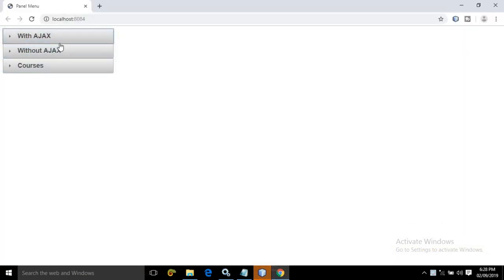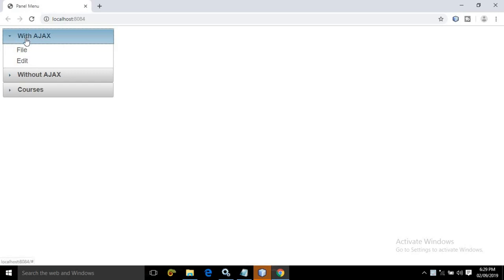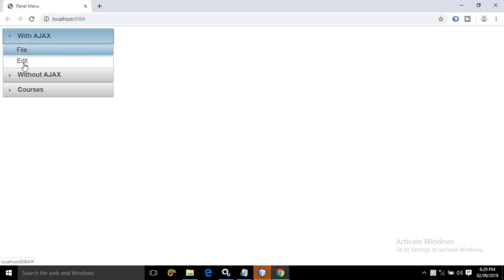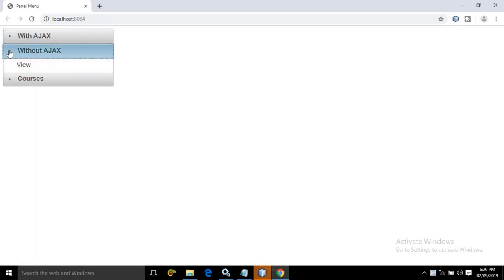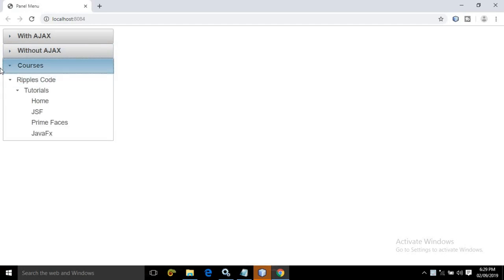This is a panel menu. These are called as submenus — that is 'With Ajax', 'Without Ajax', and 'Courses'. And once I click on a submenu, then the items inside are called as menu items. Now how to create this panel menu, this portion I will discuss today.